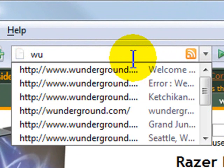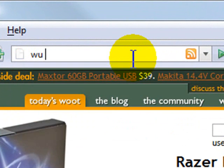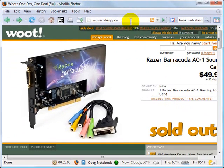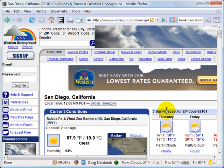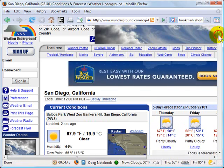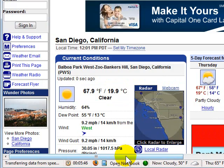I'm going to type my keyword "WU" and this time put a space followed by "San Diego, California," then hit Enter. Lo and behold, Weather Underground comes up and I get the San Diego forecast. Watch this video a couple of times to get the technique down. Once you learn how to use custom keywords, I think you're going to find yourself bookmarking and utilizing your bookmarked websites more and more.